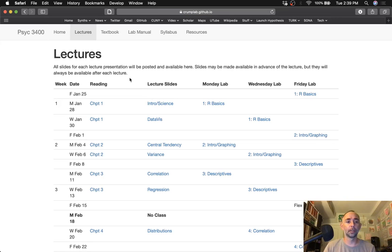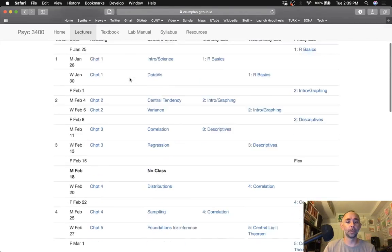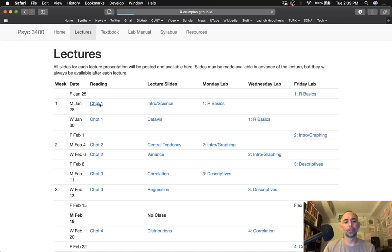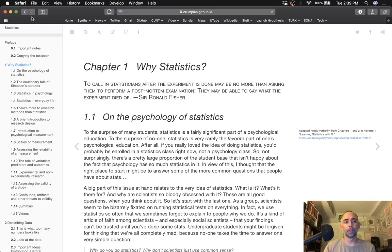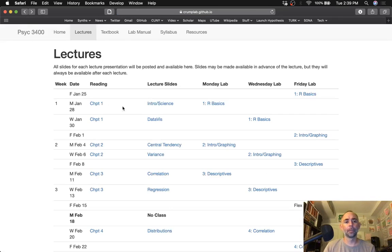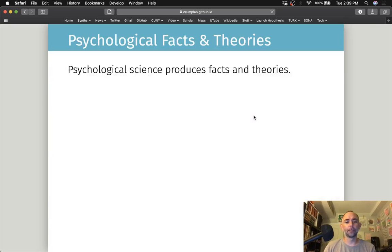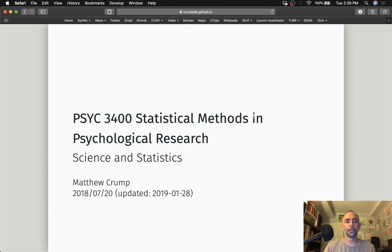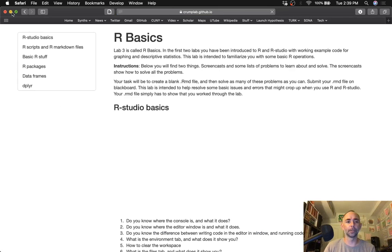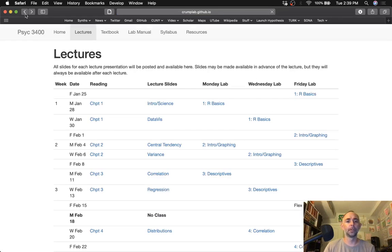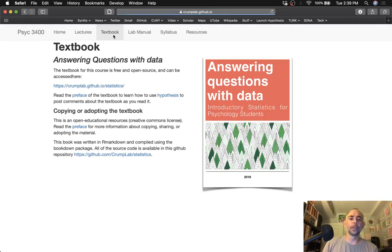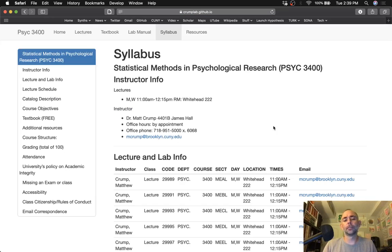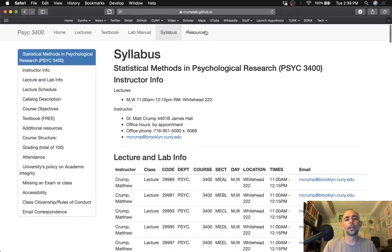It's got a home page, a page where we can have information about lectures. I've got it set up so that for each day you can link to a chapter in the book, slides which are part of the website so you can edit all this stuff too, and lab manual stuff, links to the textbook, links to the lab manual, a syllabus and a resources page.